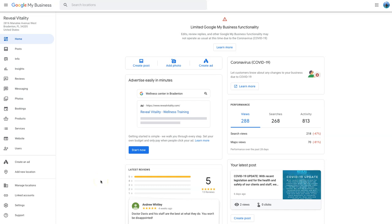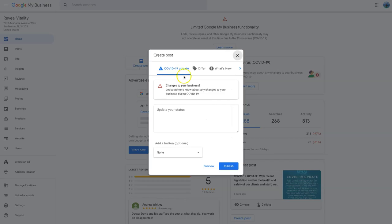There's about three all up. The first one being when you create a post now and you've got your healthcare provider as your listing type, you'll see create a post and then you'll see this COVID-19 update. And that's going to be for pretty much all businesses to let people know what's happening with their business during these times.